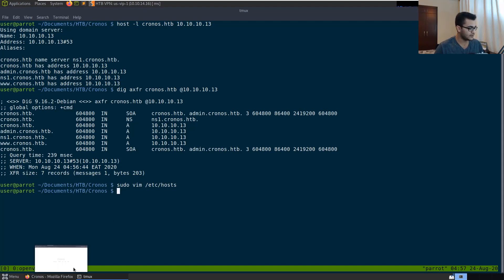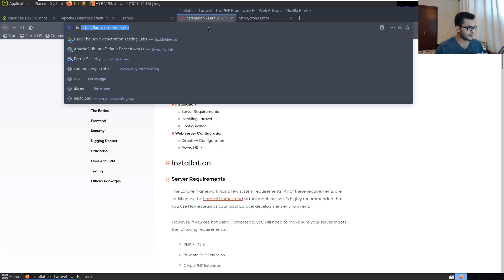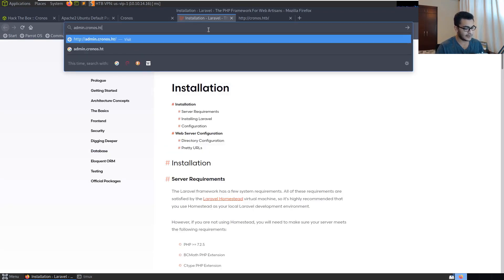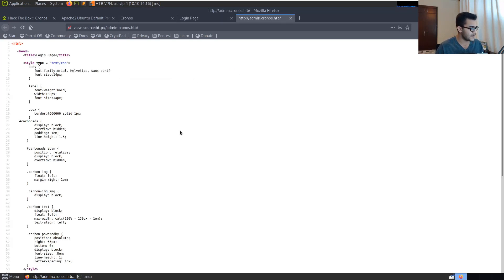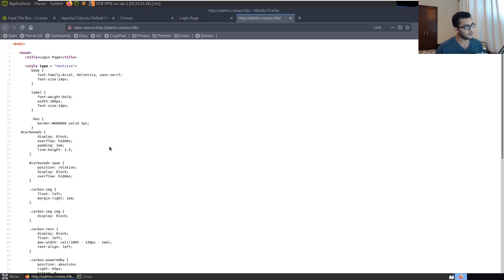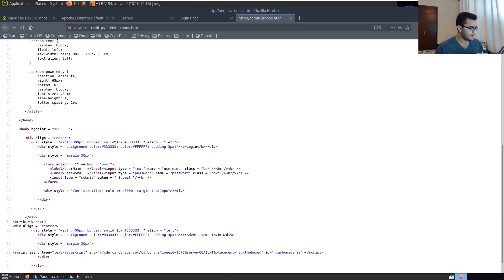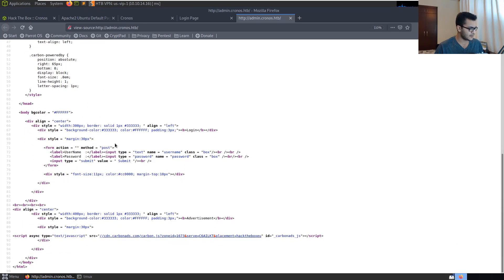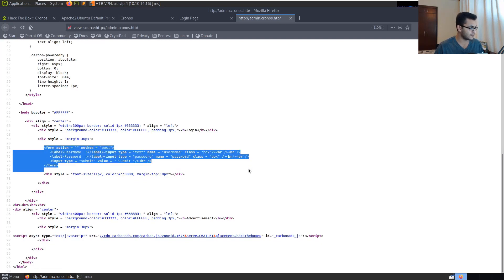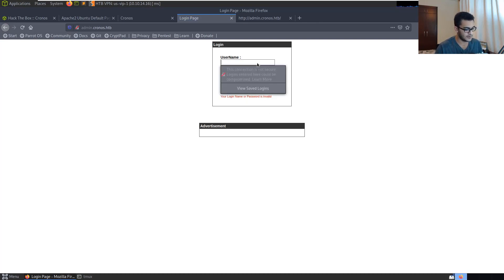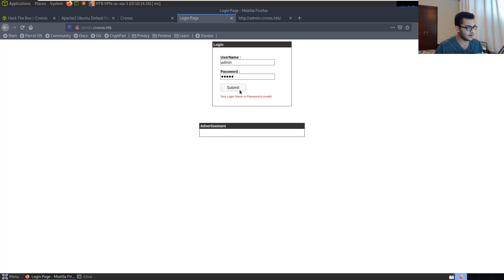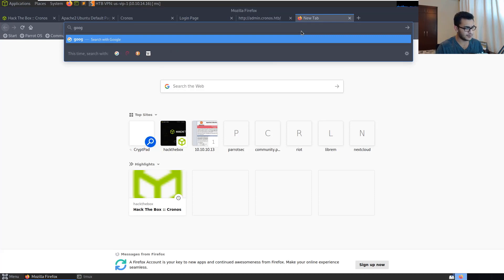Accessing admin.chronos.hackthebox takes us to a simple login panel that says 'login with your username and password.' Viewing the page source confirms we're running PHP, which is important. Trying a single quote to test for SQL injection gives us 'your login name or password is incorrect.' Trying default credentials like admin/admin doesn't give us anything, so we can perform a quick Google search for a SQL injection cheat sheet.